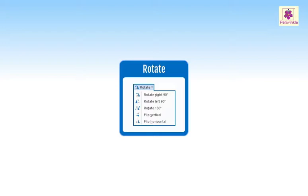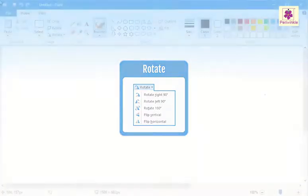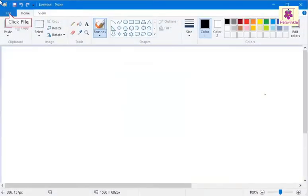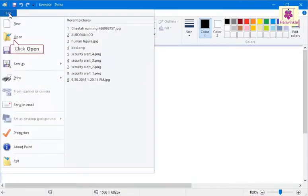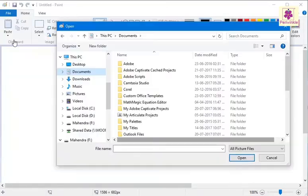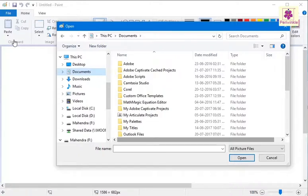Start Microsoft Paint. Click on the File menu and click Open. The Open dialog box appears.